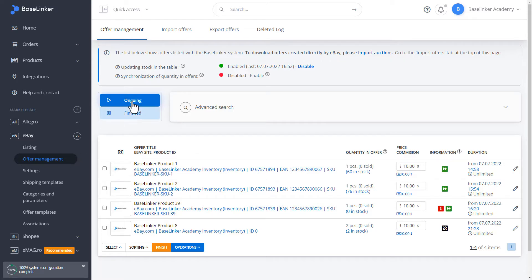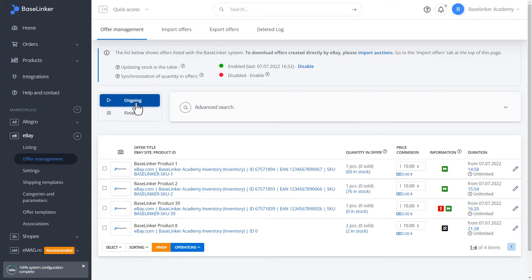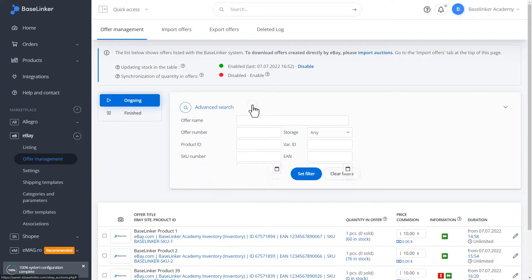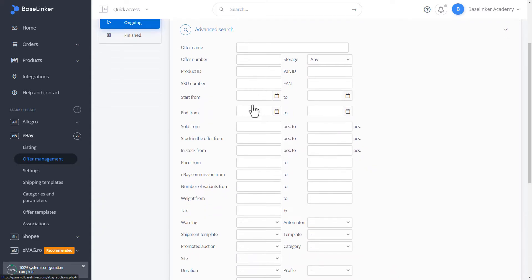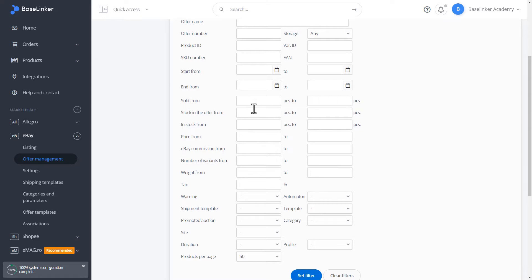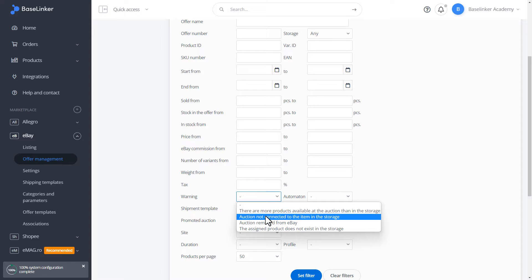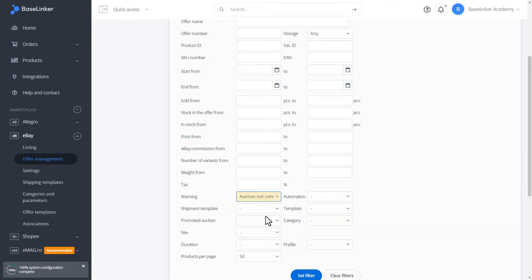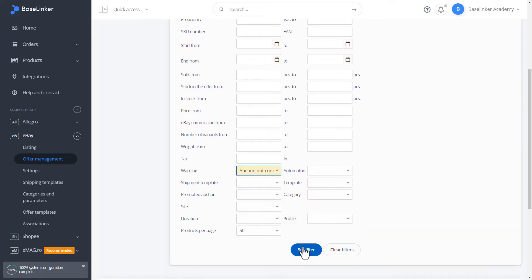Let's move on to the ongoing offers. In addition, the advanced search engine allows us to filter out offers after a warning. That is, an auction not connected to the item from the storage. Let's set such a filter.